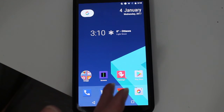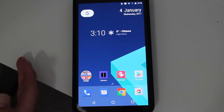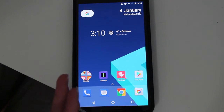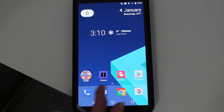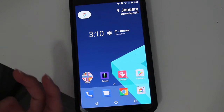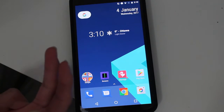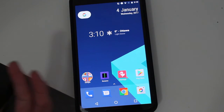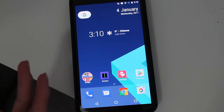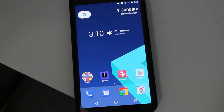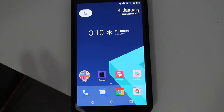This launcher isn't for everybody, but it looks much better than the first version. A lot of people online are saying this version is uglier, but I disagree — it looks much better to me. I'm not a huge fan of it yet, and I'm still an Action Launcher 3 and Nova Launcher person, but I'm getting used to ADW2 and it's getting there.